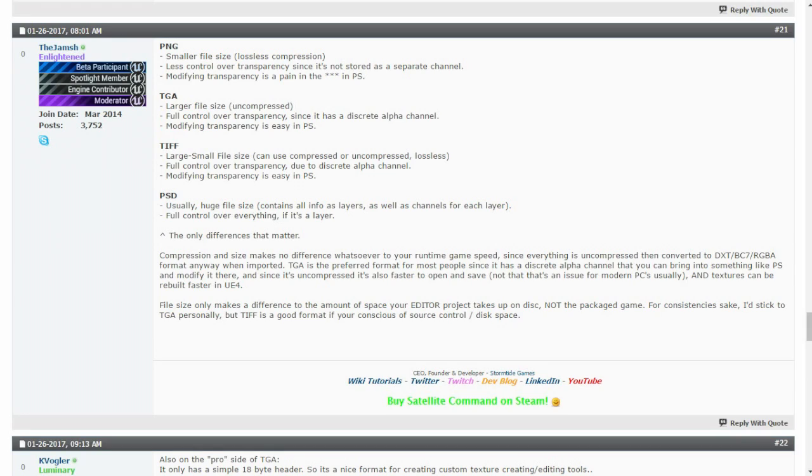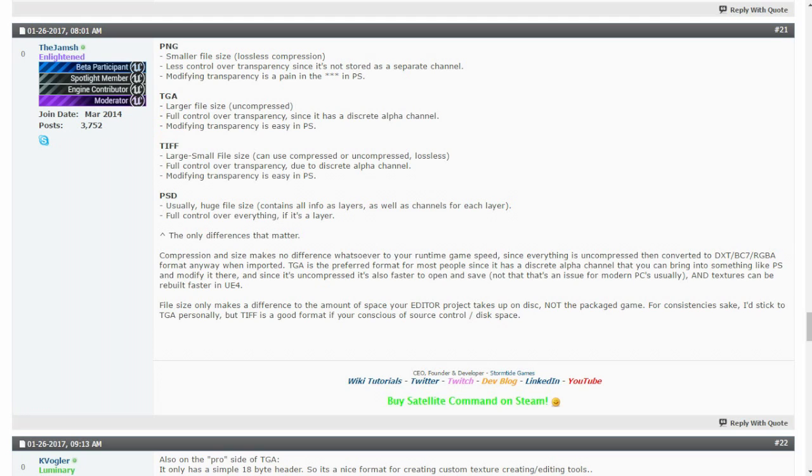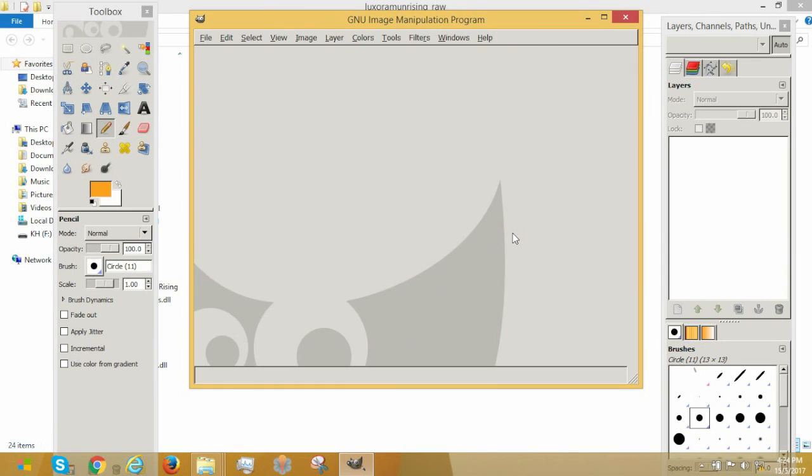Number two, the game can apparently, if I'm not wrong, only read JPEG files. And JPEG files do not save transparency, so we need an alpha channel format, hence Targa. Hence why you guys all have to learn Targa now. Alright, let's get started.